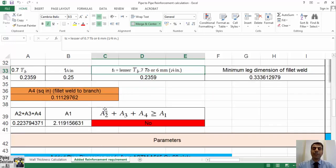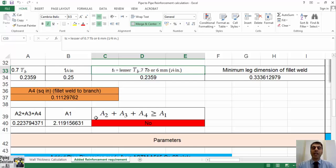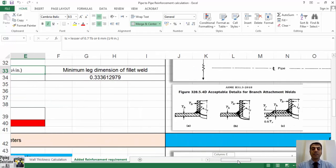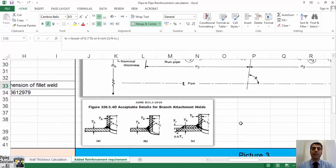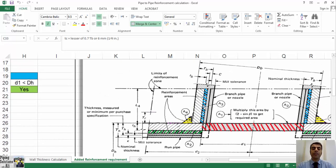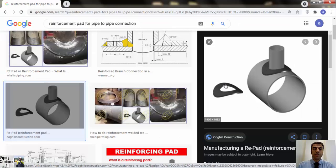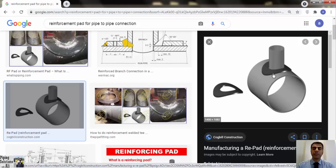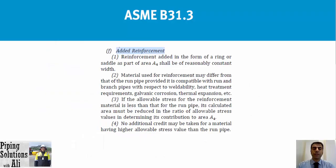Now we can check the criteria. In this case, reinforcement area A2 plus A3 plus A4 is less than required area A1, and the condition doesn't meet. Therefore, added reinforcement is required. It means that the excess thickness of header and branch couldn't cover the thickness loss caused by cutting header. So in the next step, we should add reinforced ring to meet the condition.